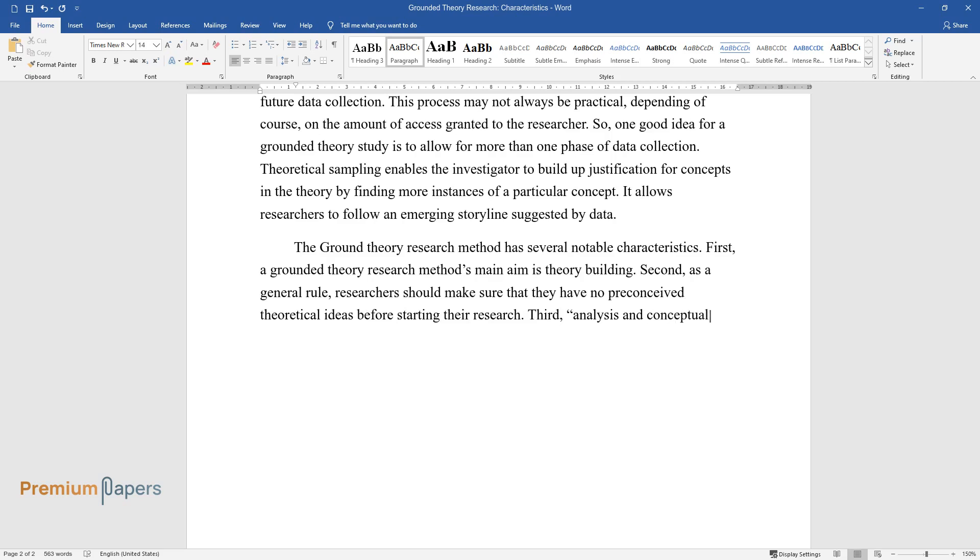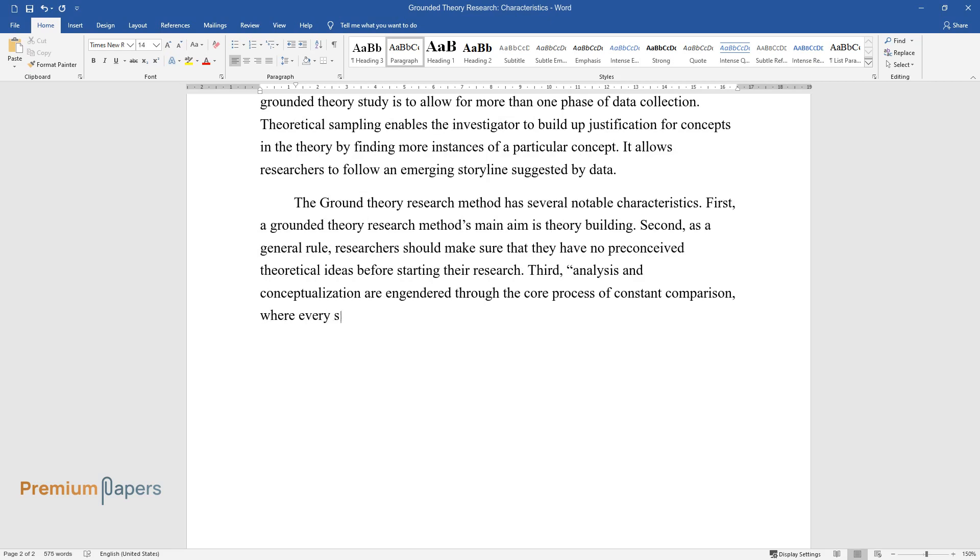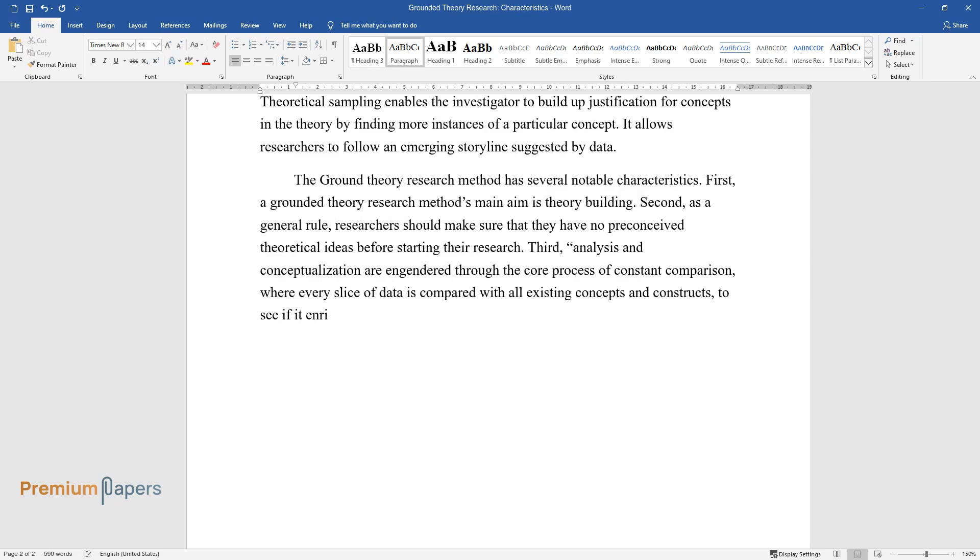Third, analysis and conceptualization are engendered through the core process of constant comparison, where every slice of data is compared with all existing concepts and constructs to see if it enriches an already existing category by adding to or enhancing its properties.